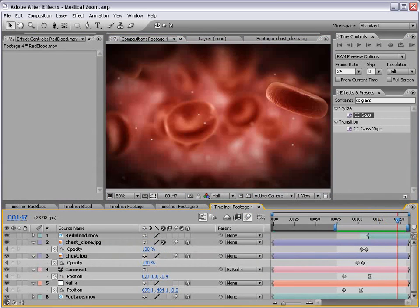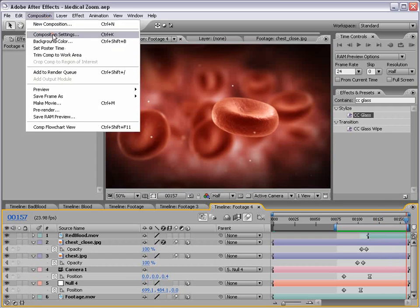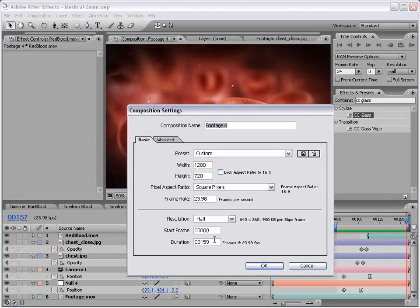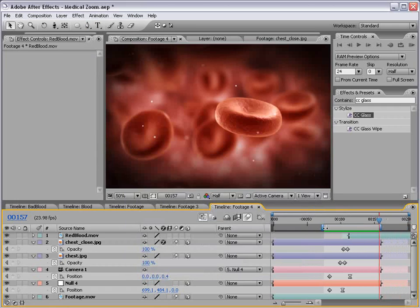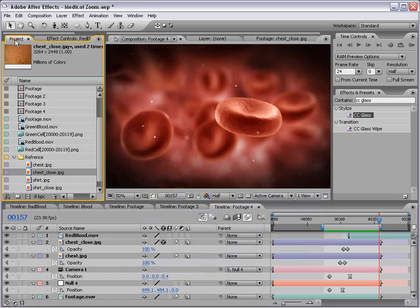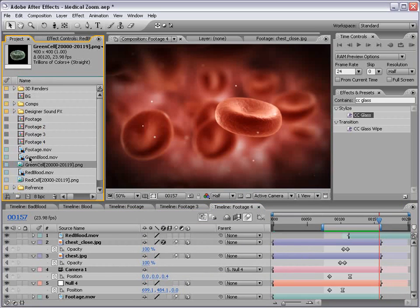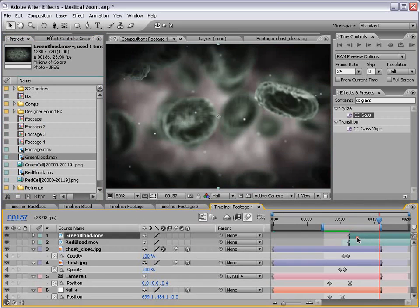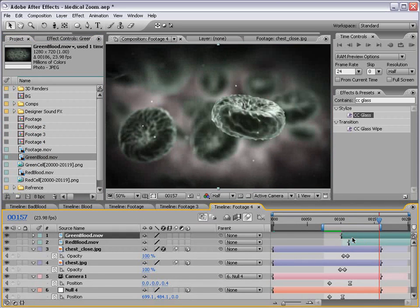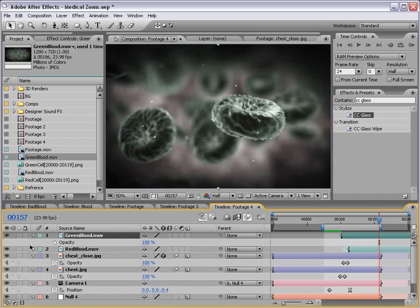Now, to create the effect where the particles sort of die, all I did was extend the composition. And then bring the other footage of the green cell that I rendered out, which would be green blood. And just brought that out and lined it up like that, and then just faded it over top.